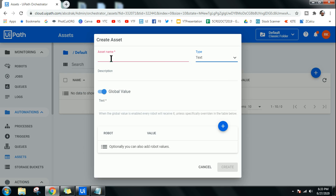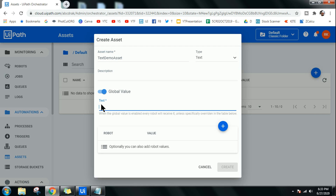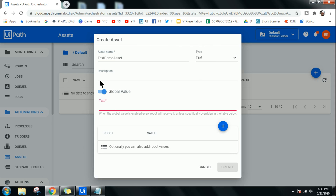To start with, I'm going to utilize the Text option and give it the name 'Text Demo Asset'. Down below you have the text field. We are currently using Orchestrator version 2020, so in the future the panel may change but everything else remains the same. Let's give it the value 'Good Morning'.